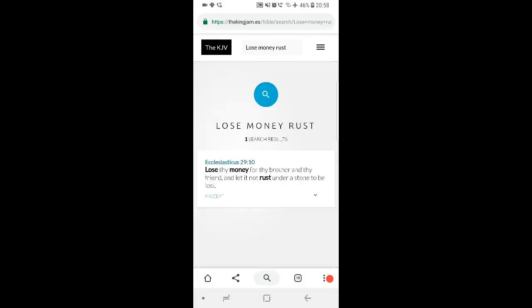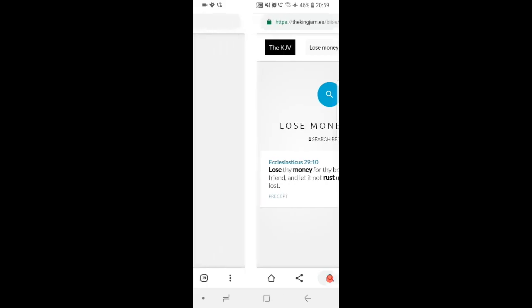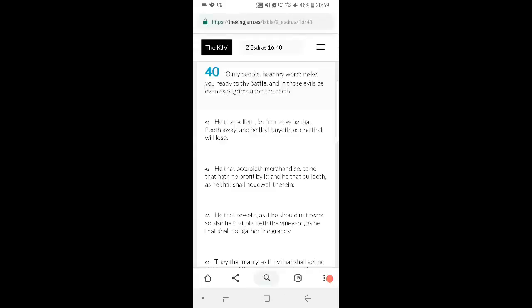It says Sirach 29 and 10 says, Lose thy money for thy brother and thy friend and let it not rust under a stone to be lost. So I said nothing wrong with having savings and that, but also don't forget to take care of brethren because you could be saving and saving and saving and tomorrow, guess what happens? Boom, this economy crashes and whatever. So it's like, well, what really are you saving for? I hope I'm making sense.